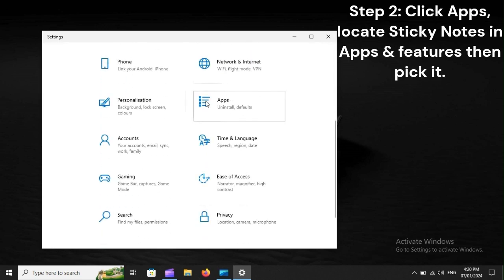Step 2: Click Apps, locate Sticky Notes in Apps and Features, then pick it.